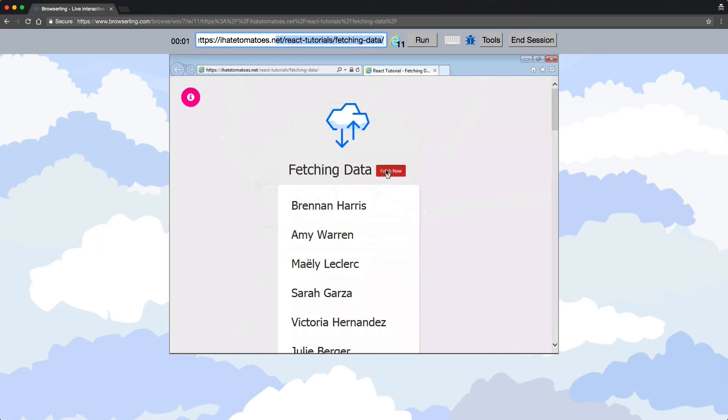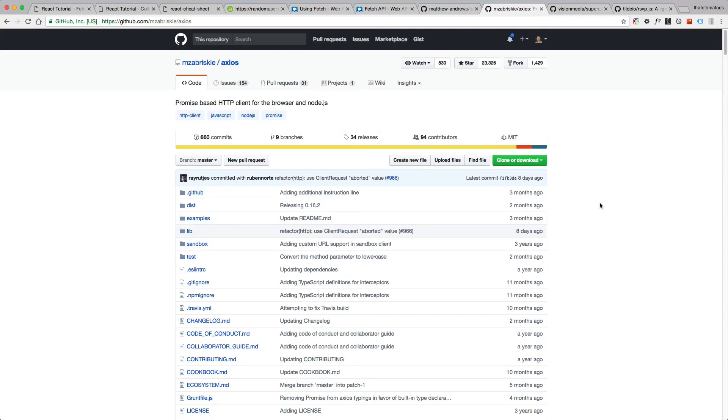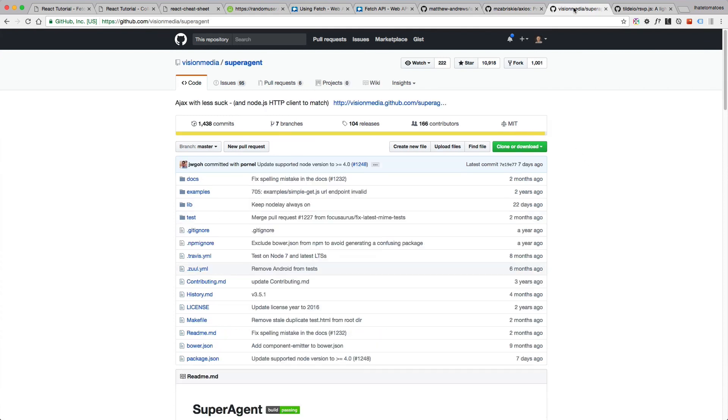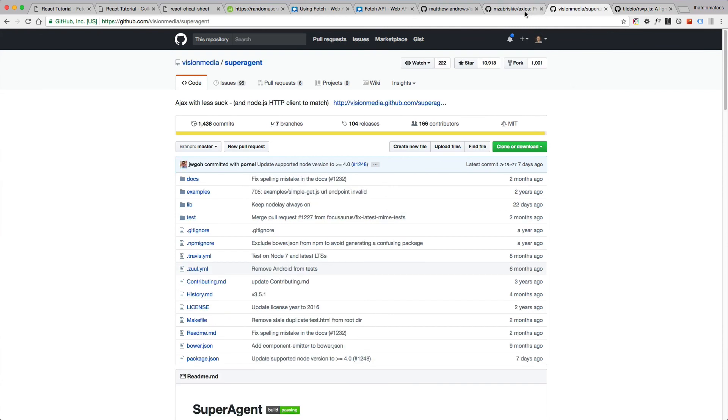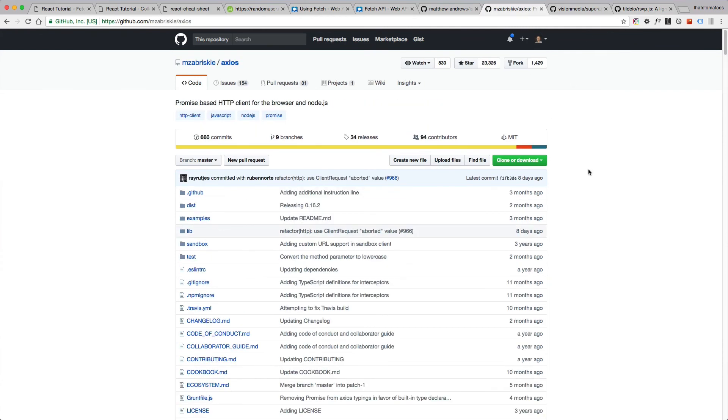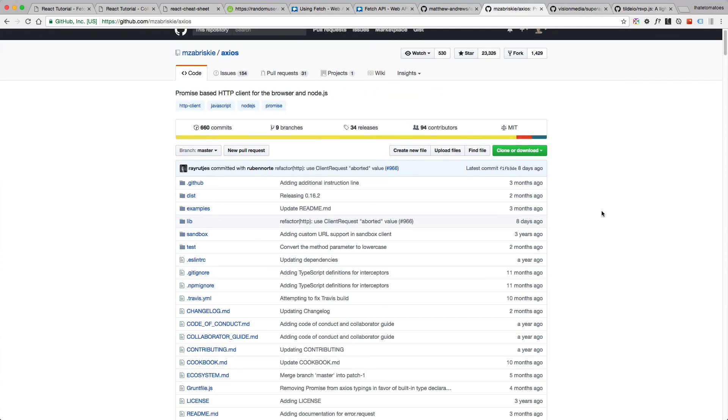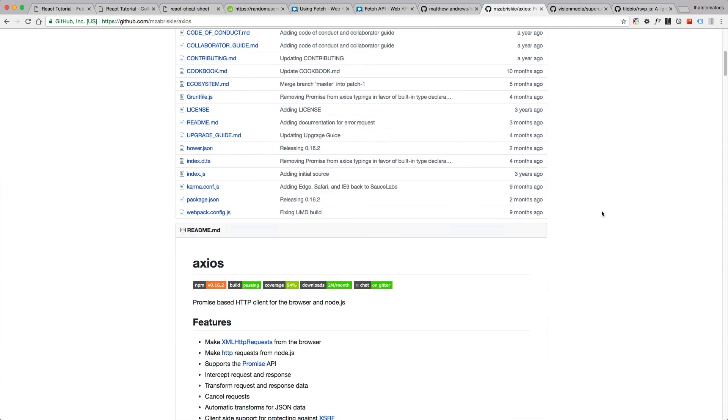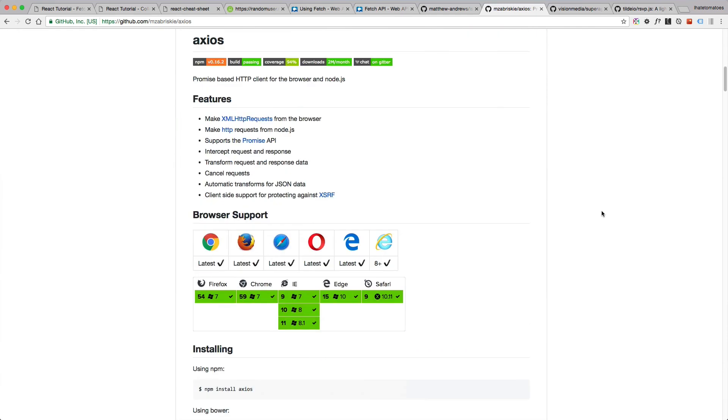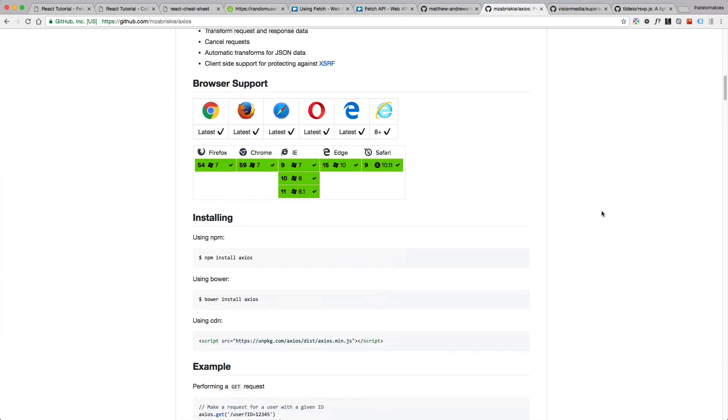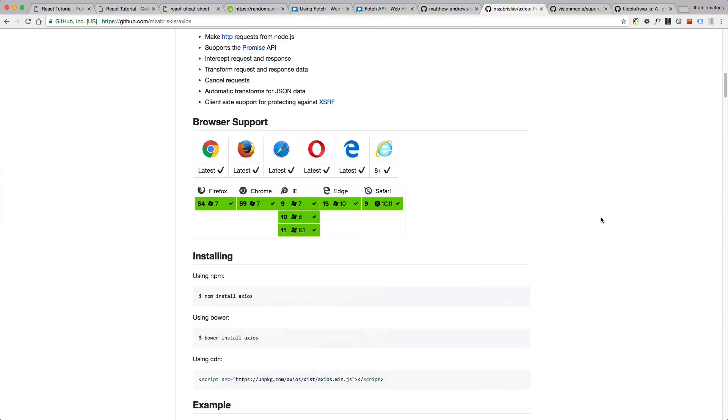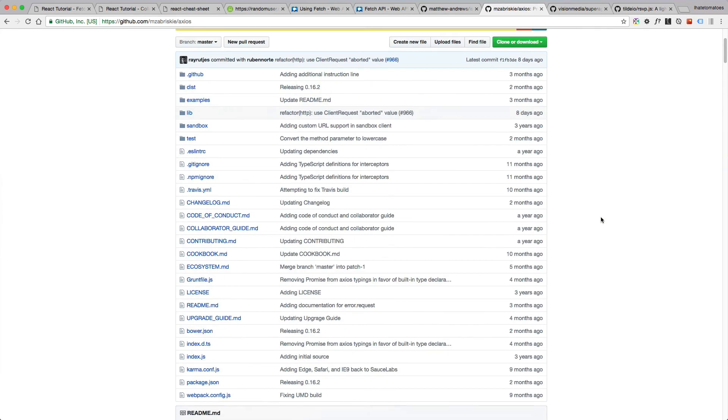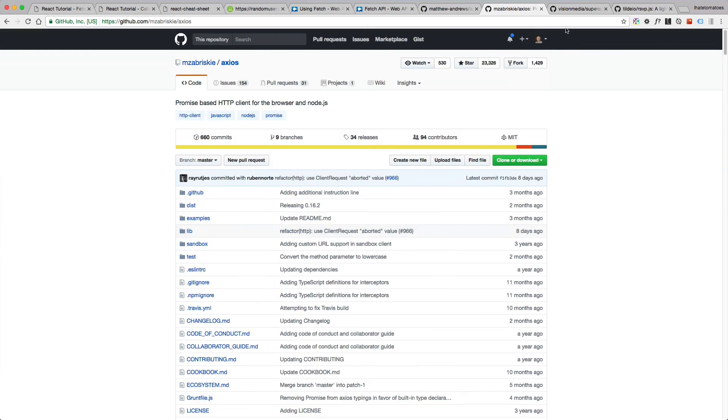Another alternative would be to use third-party libraries like Axios, superagent, or RSVP. So all three of these libraries do the same thing - they let you fetch data and consume the response in whatever fashion you want. So check them out, I'll link to all three of them under the video.